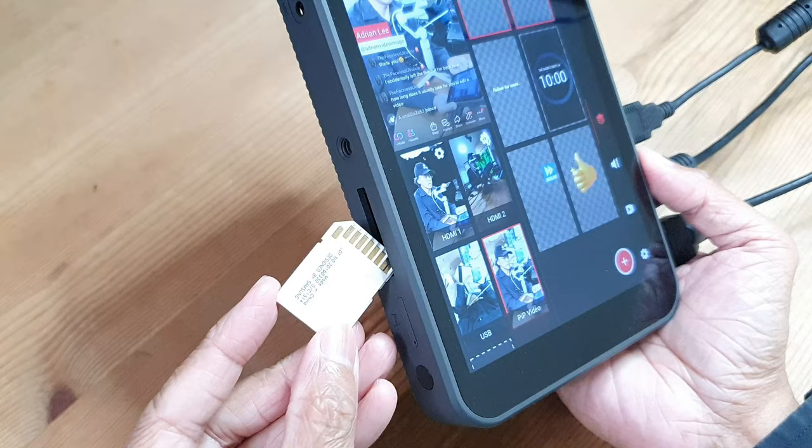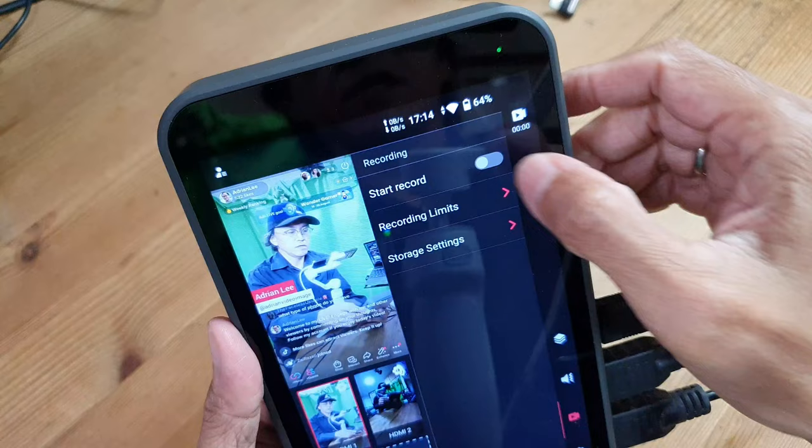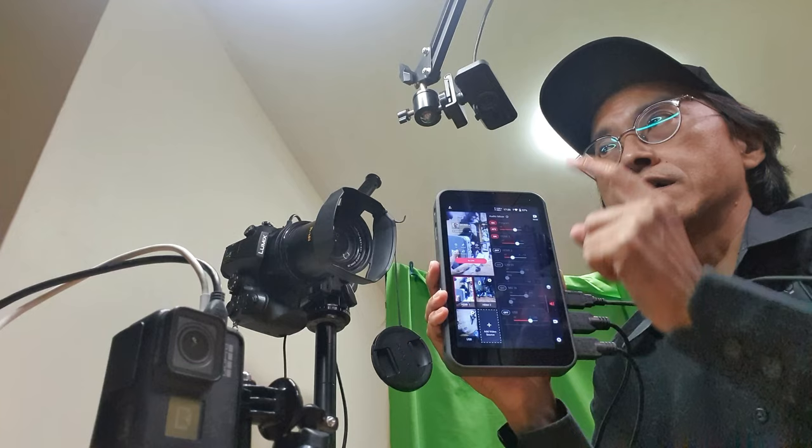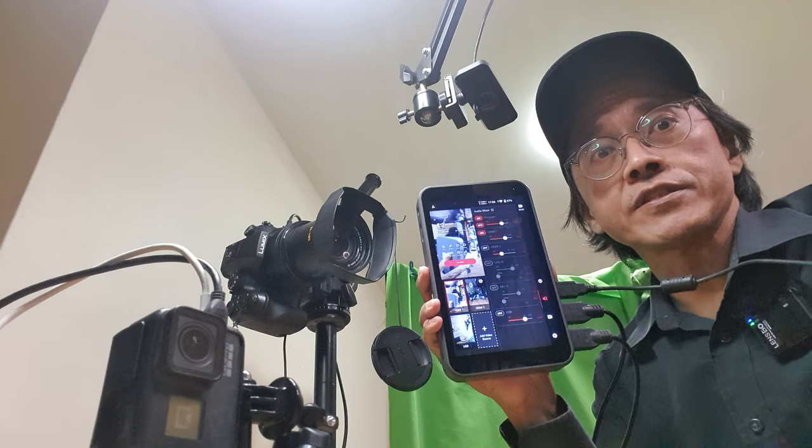Insert an SD card and I can record my live tutorials and talks. Other than the three cameras, this is an entire mobile live stream studio in one box.